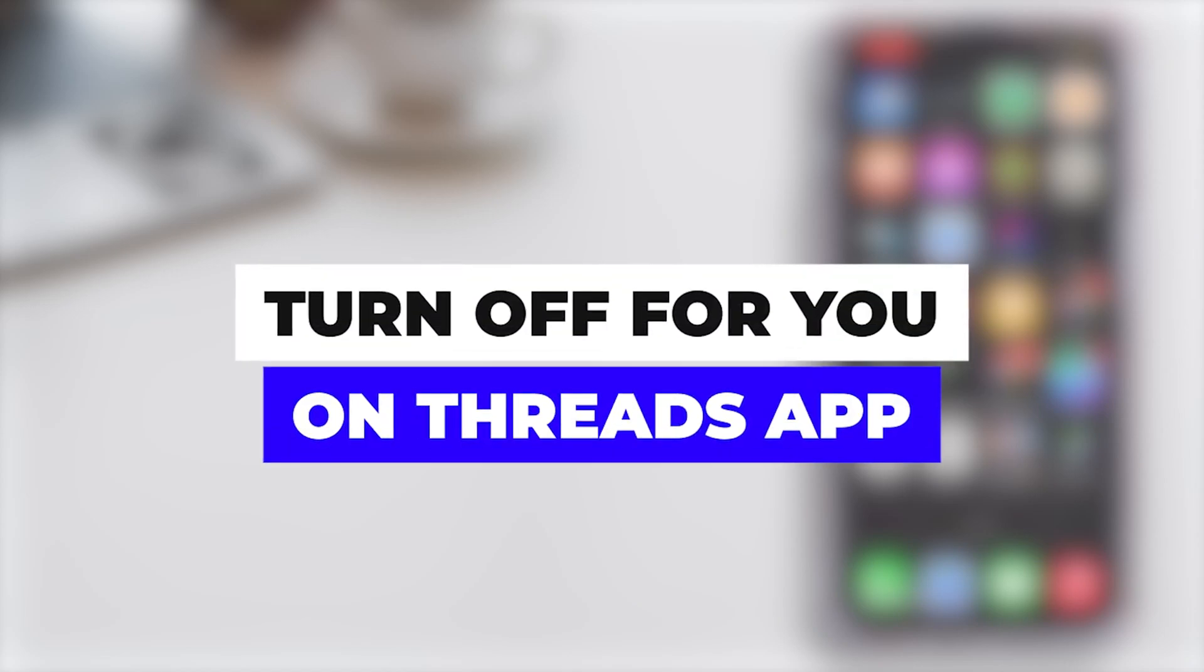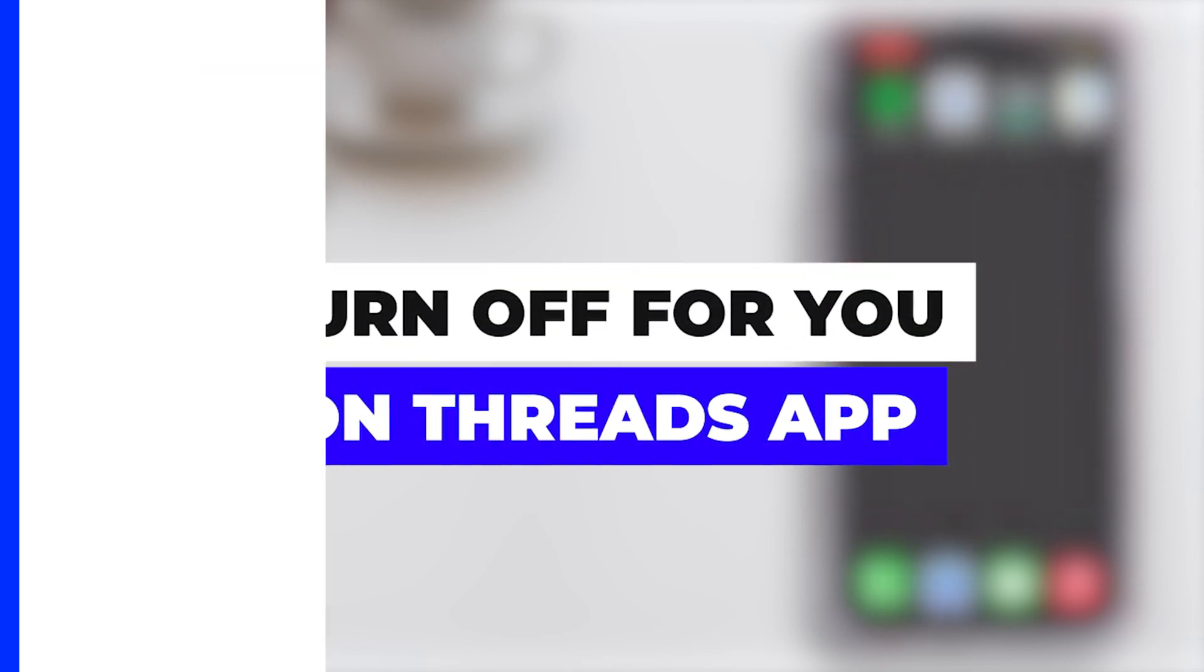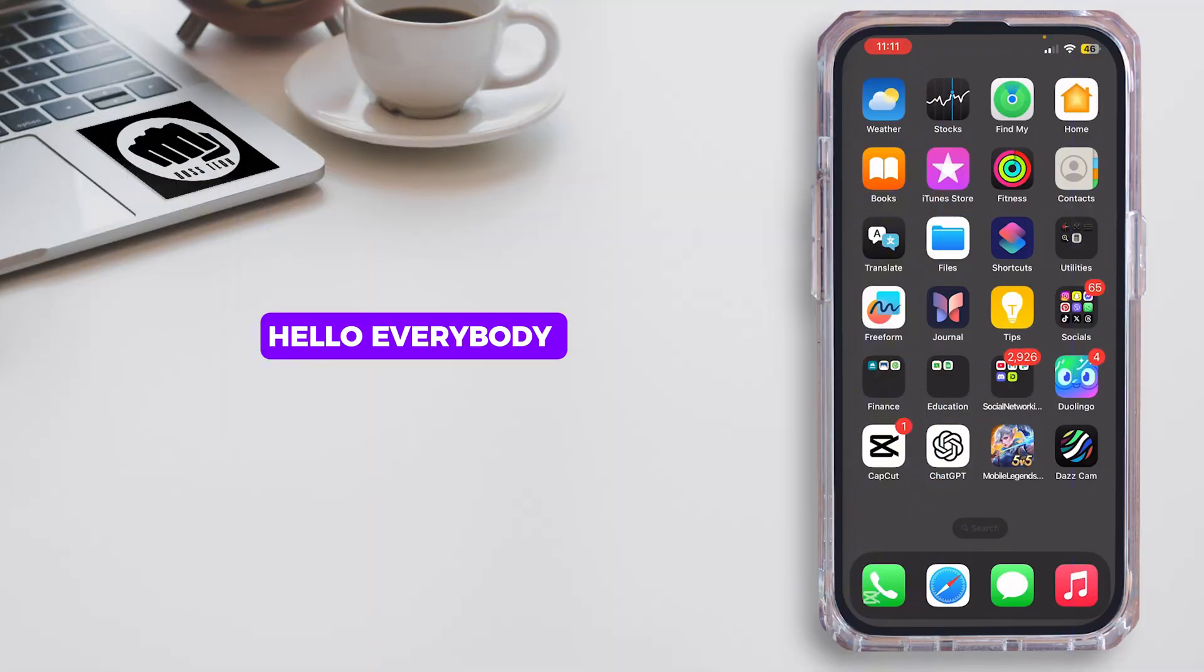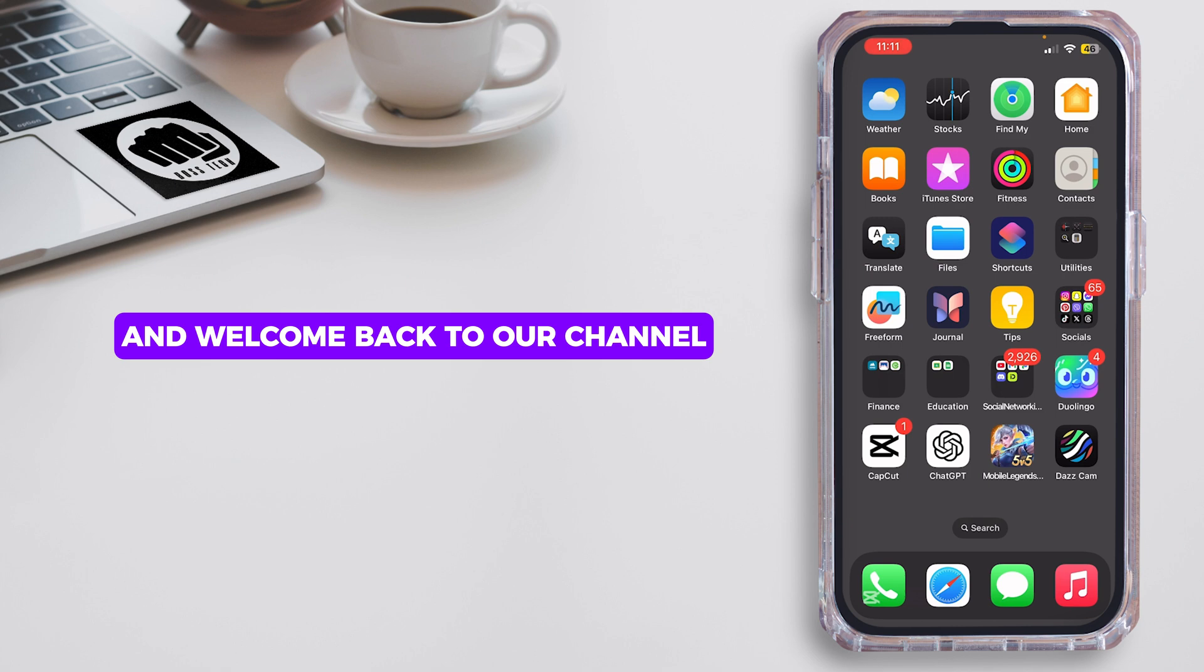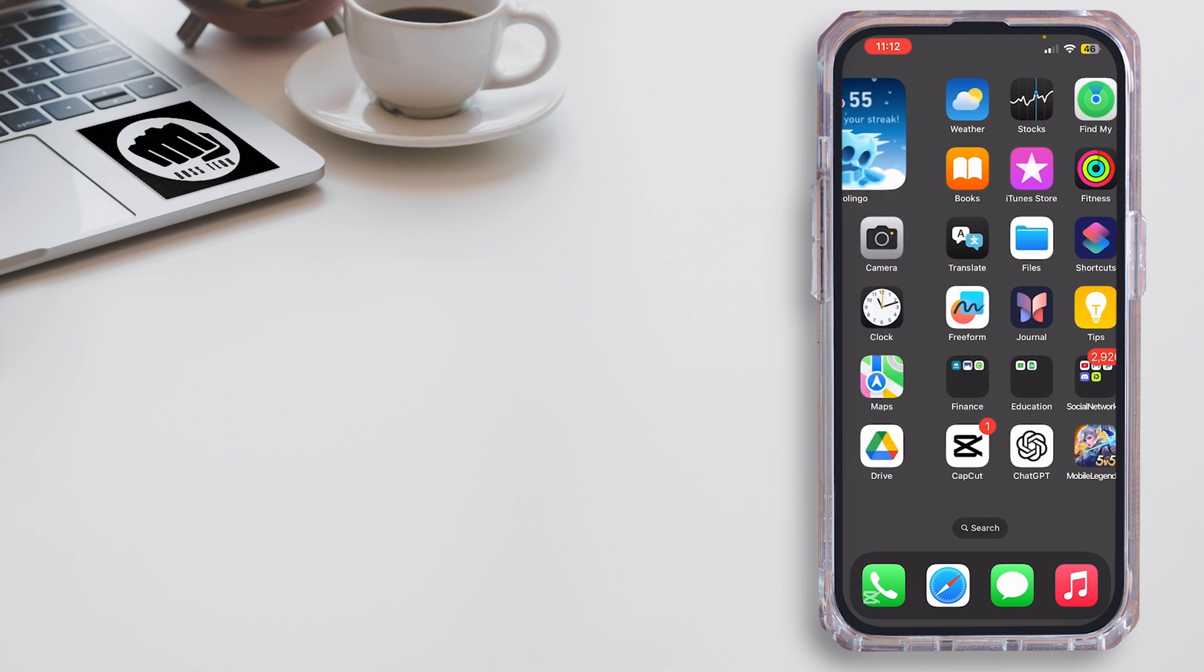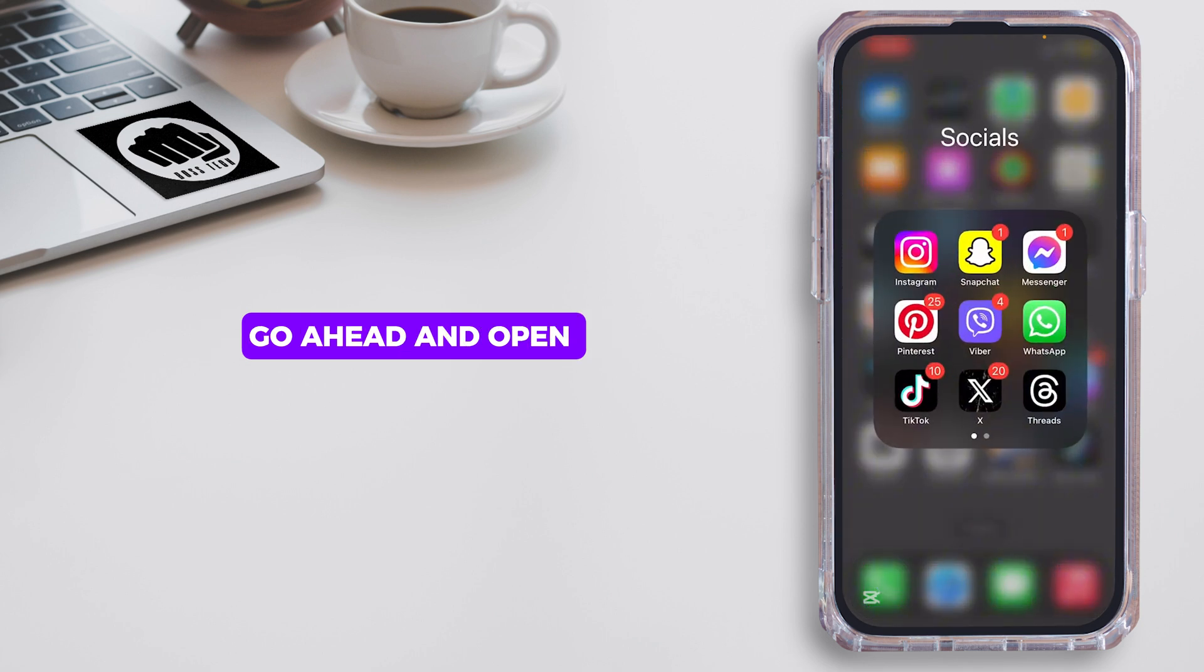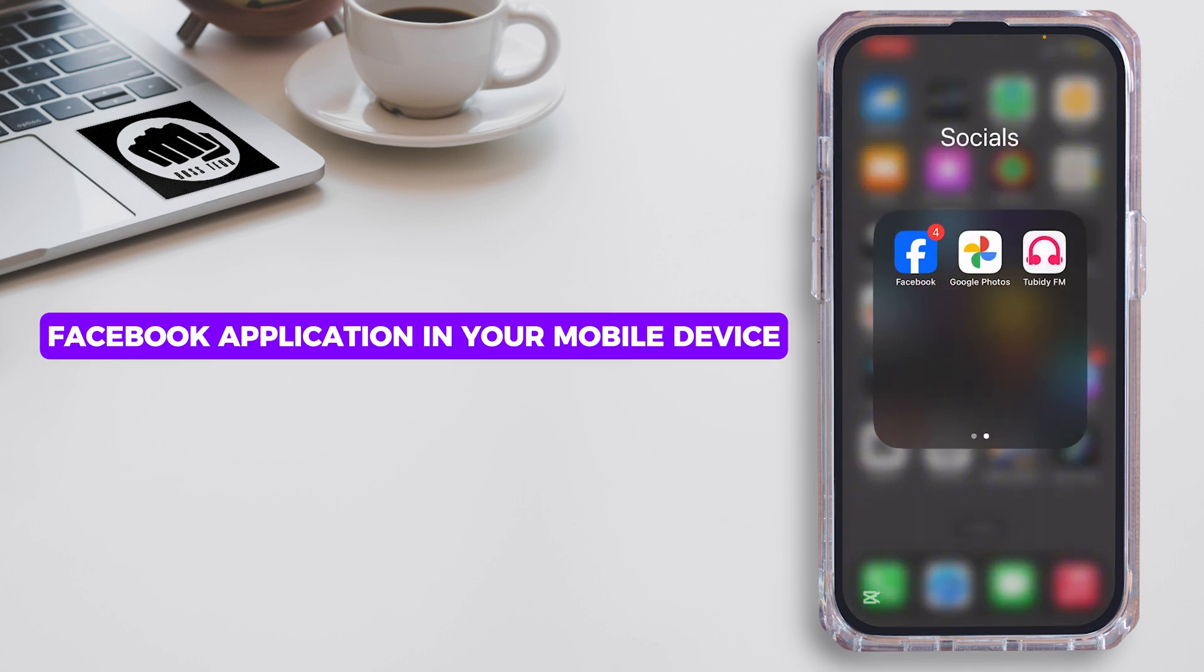How to turn off For You on Threads in Facebook. Hello everybody and welcome back to our channel. Let's get started without any further ado. First of all, go ahead and open the Facebook application in your mobile device.